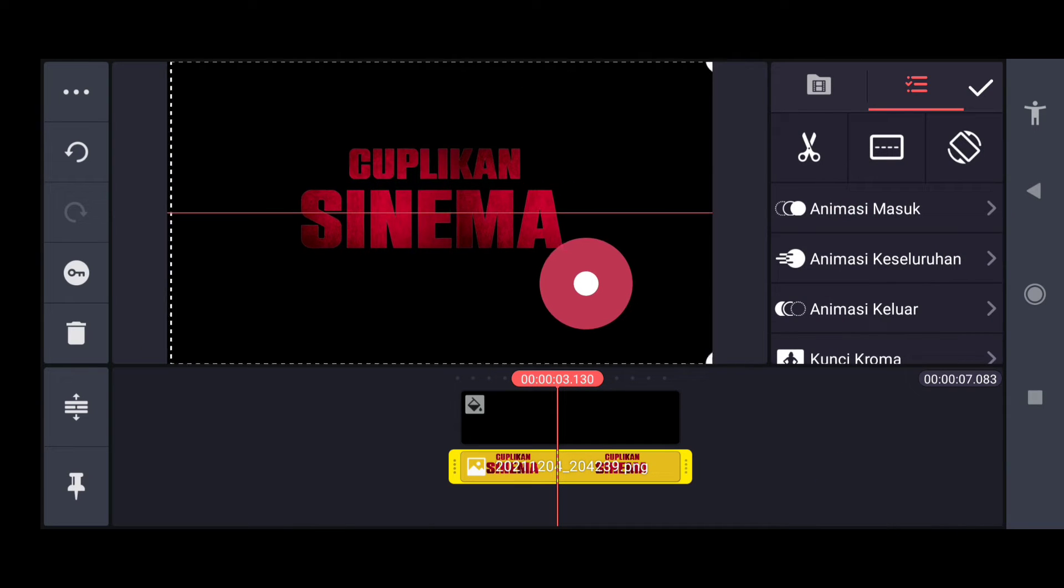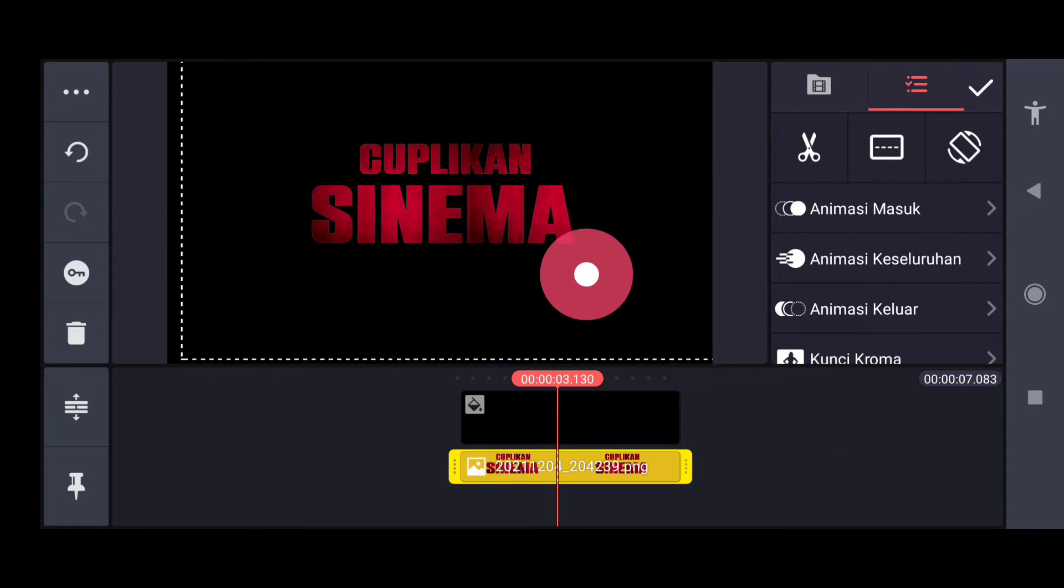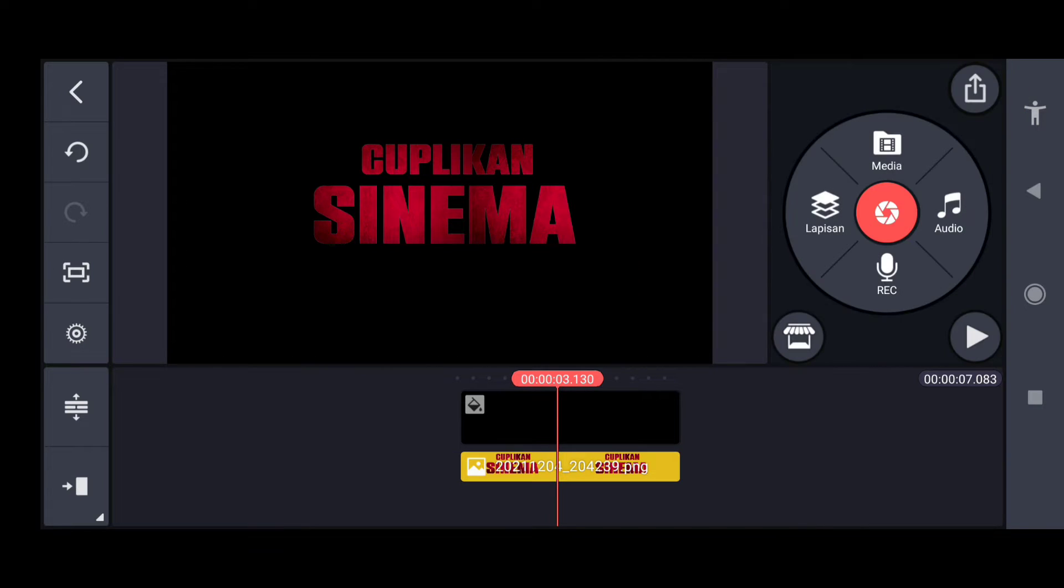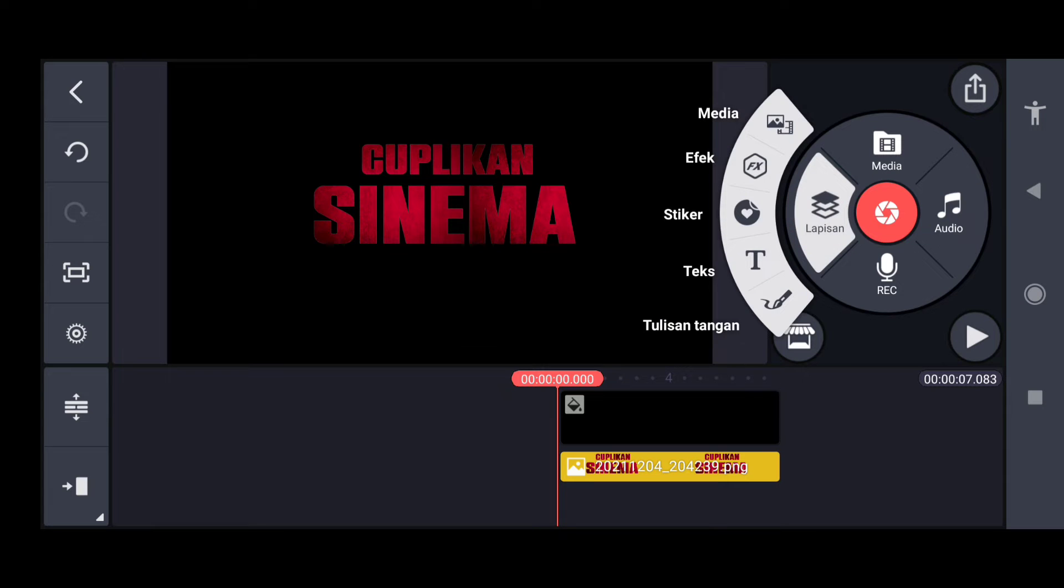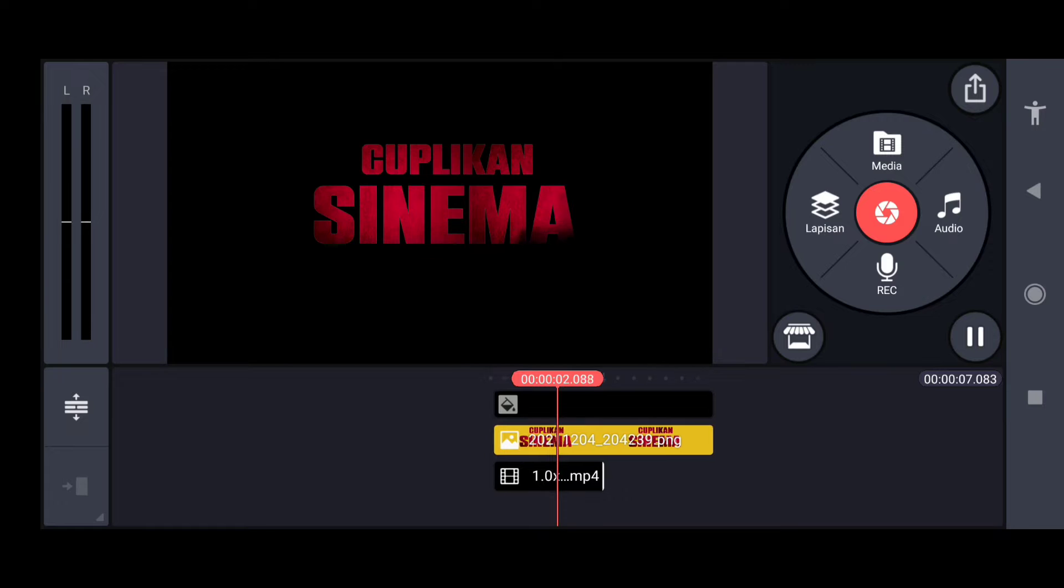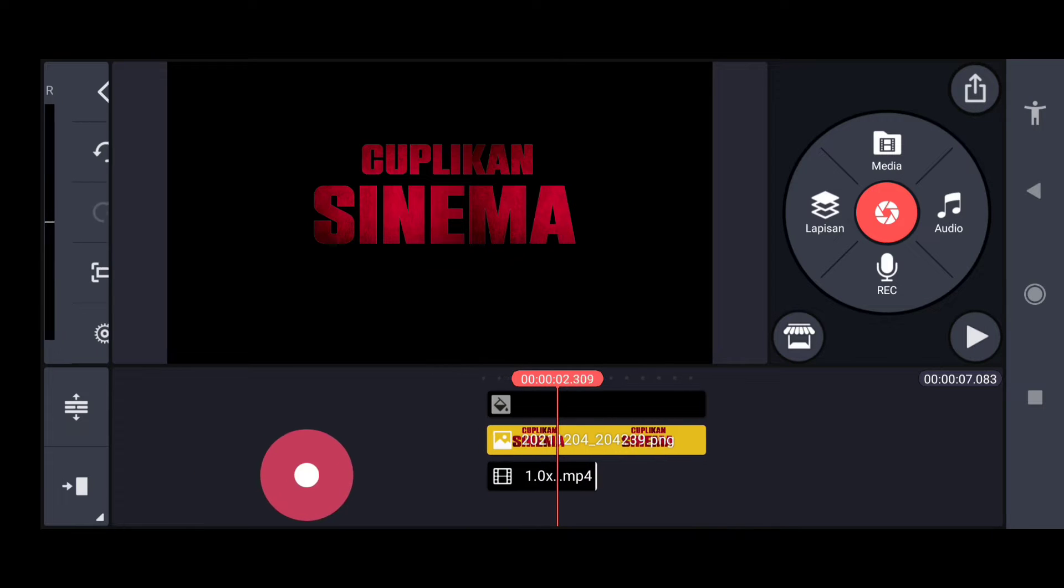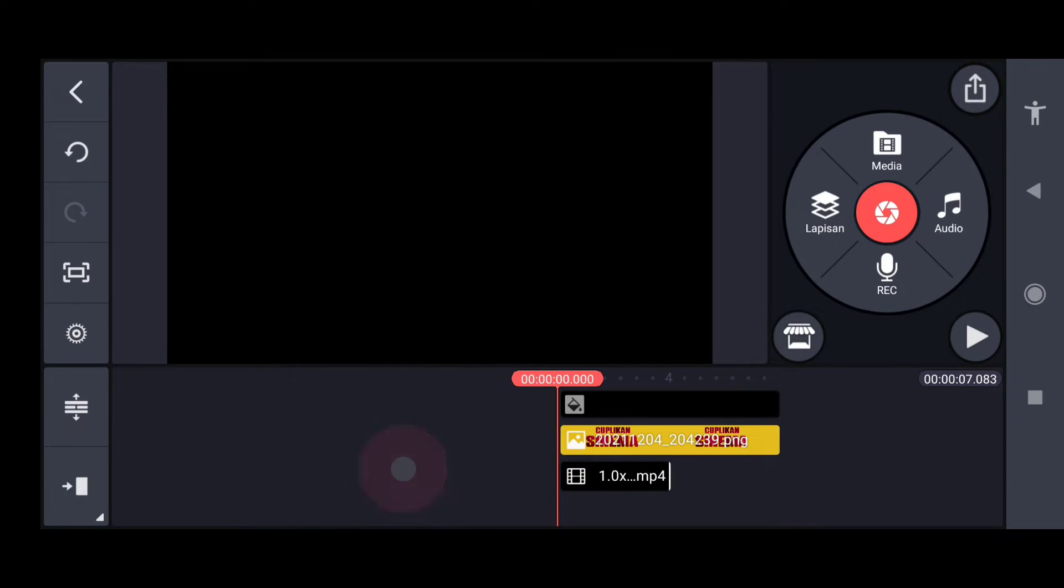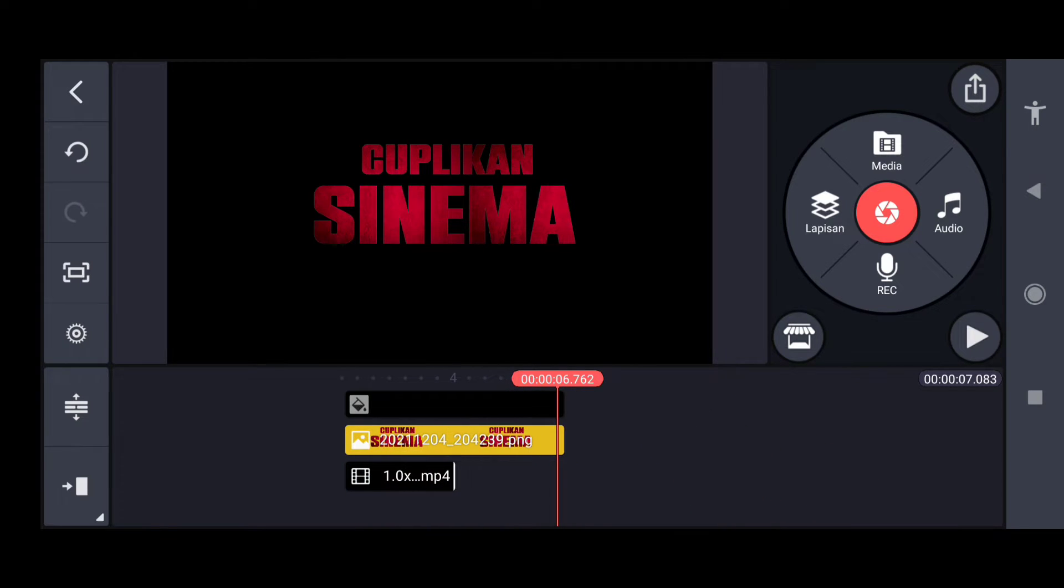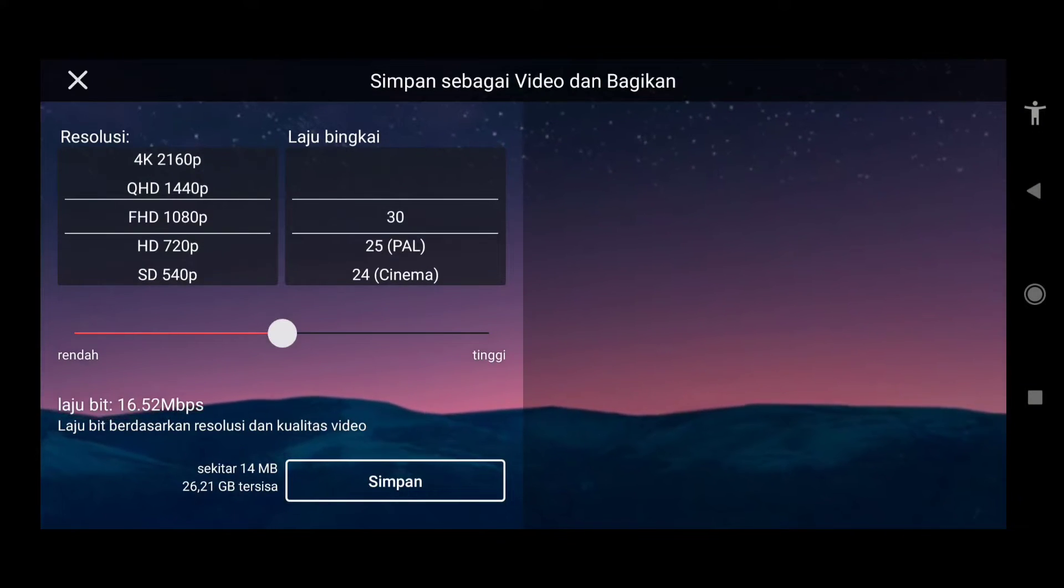Jadi kalau membuat enam tulisan, jadi membuatnya sama kayak gini, tiap tulisan itu satu proses kayak gini. Jadi kalau misalkan tulisan ada enam, jadi enam video. Tahapnya sama seperti ini, kita tinggal tahap selanjutnya kita export.